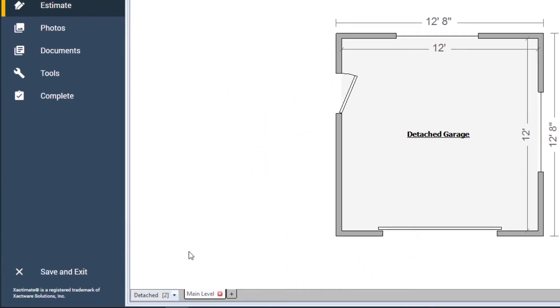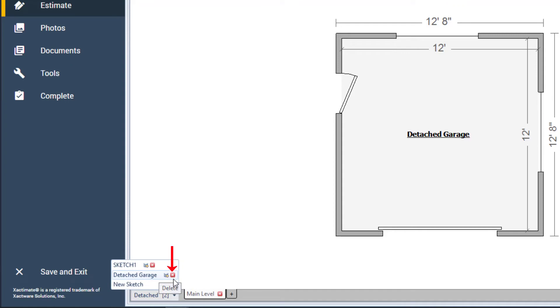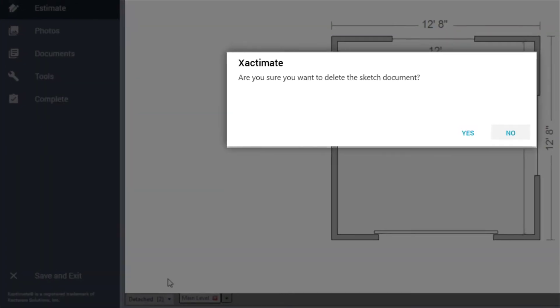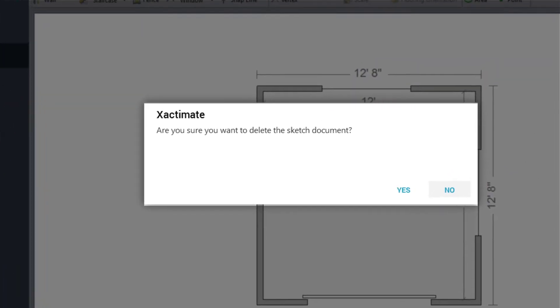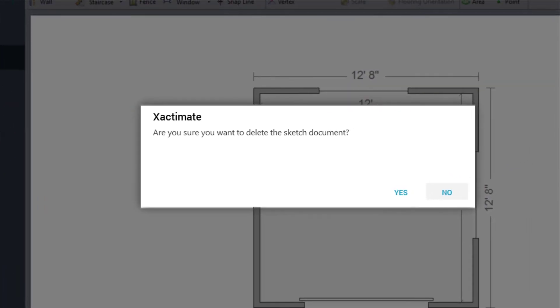If I create a new Sketch and later decide to not use it, I can easily delete it by selecting the dropdown and clicking the red X next to the Sketch. A pop-up window will appear asking for confirmation.